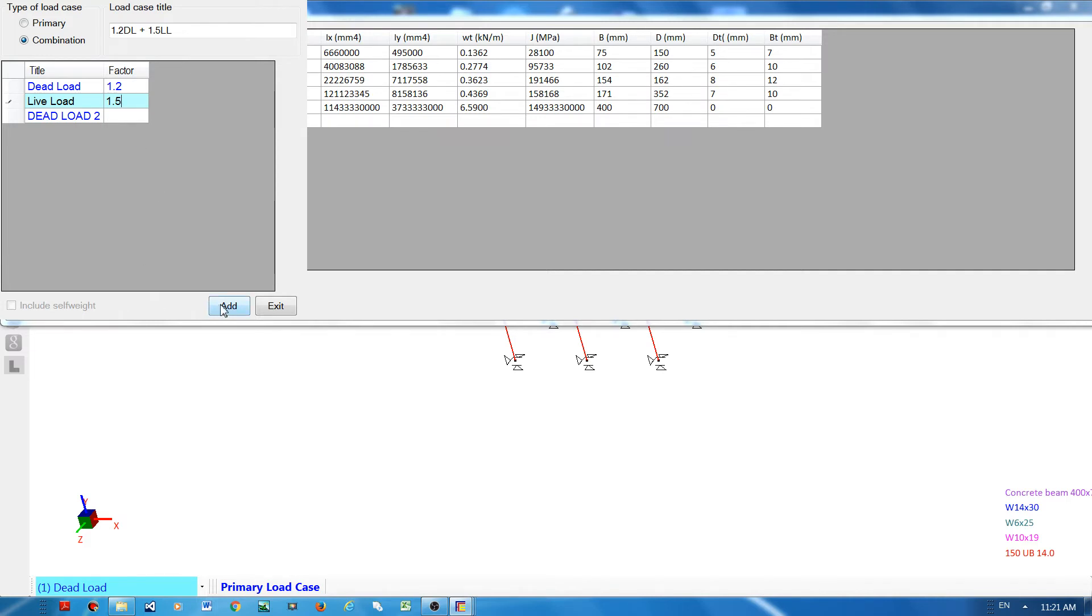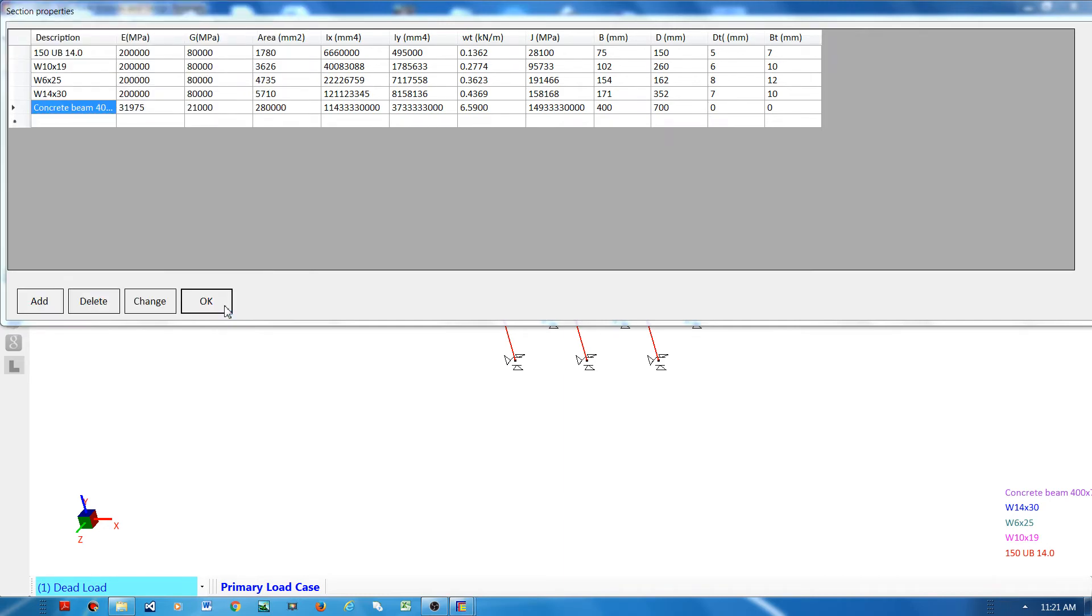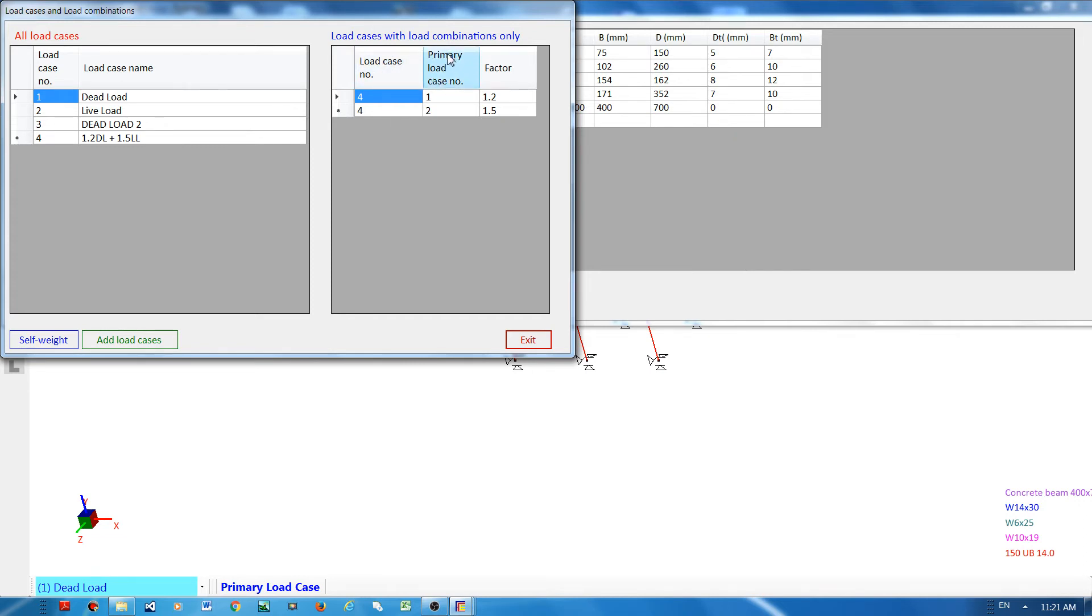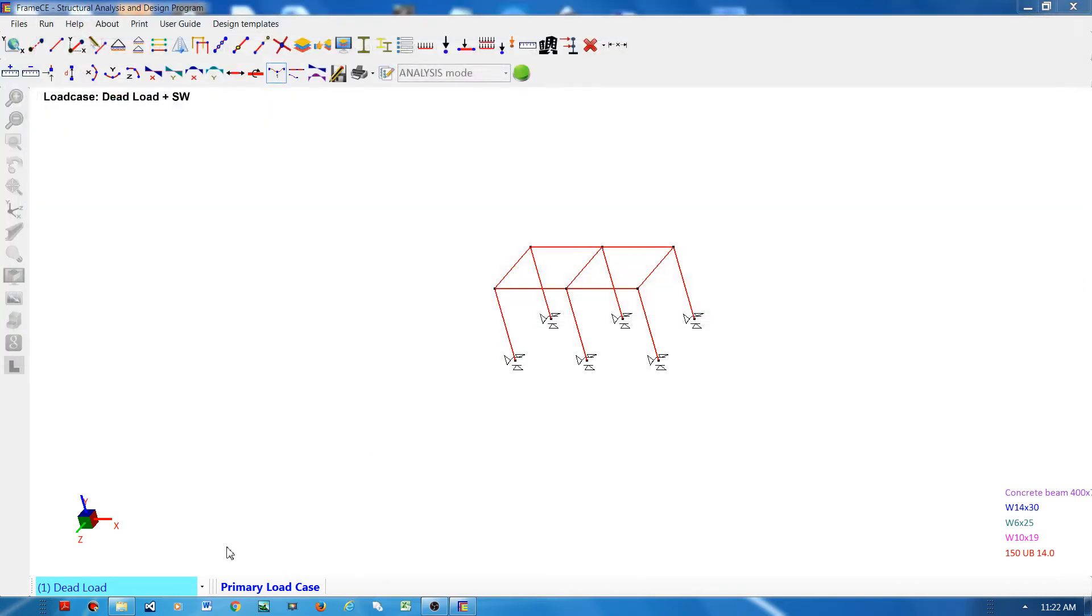Then I will click add. Now I have 4 load cases. What you can see here are the load cases under that combination load case and the primary load cases that are part of the combination and corresponding load factors for each primary load case. Then accept, so this is now my initial frame.